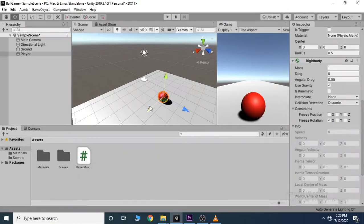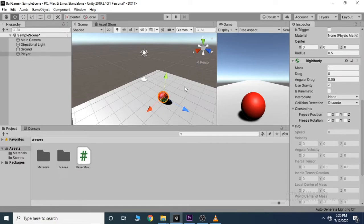However, we don't want our sphere to be able to rotate when it collides with something. Let's uncheck that.